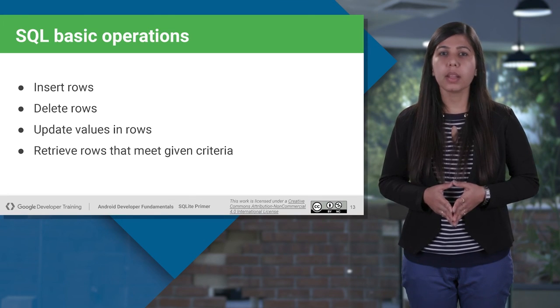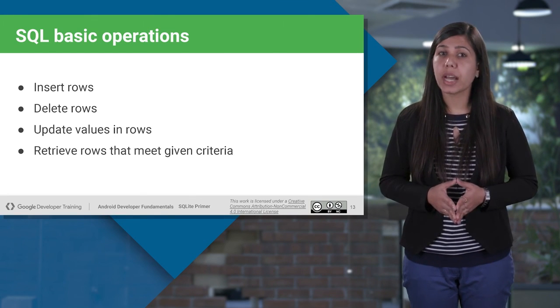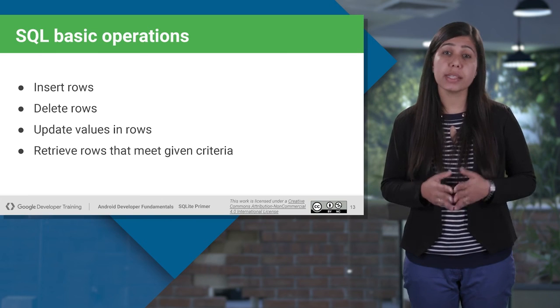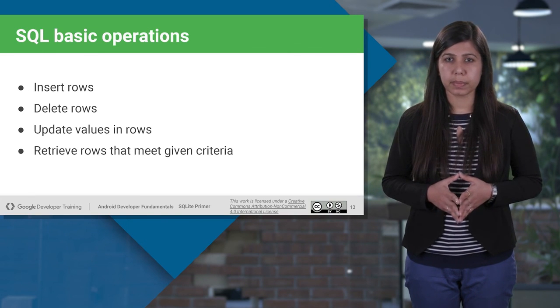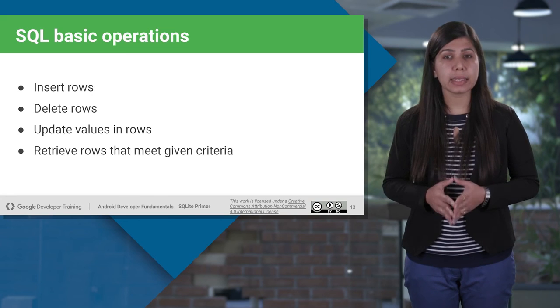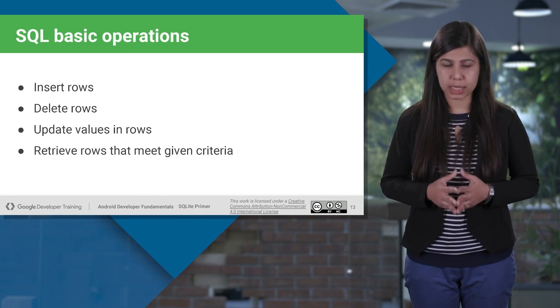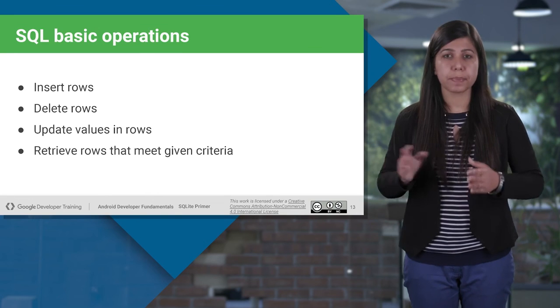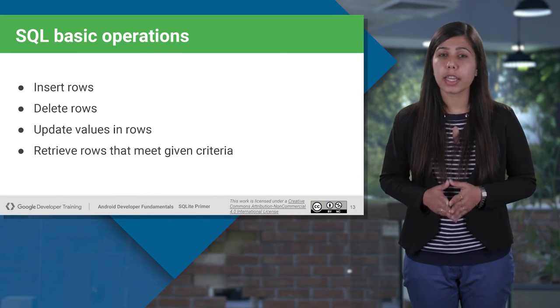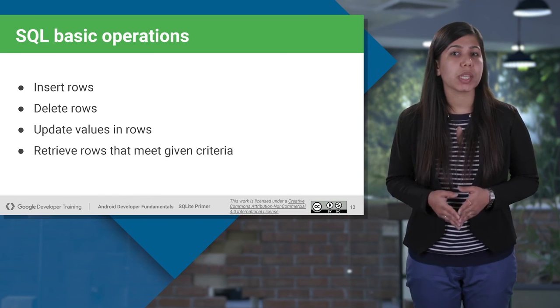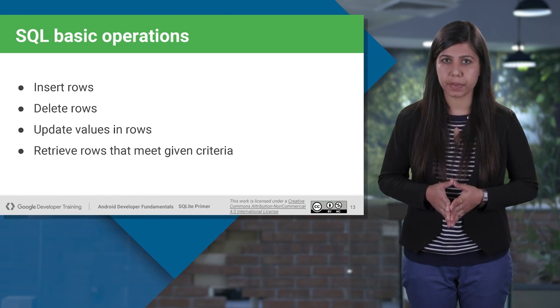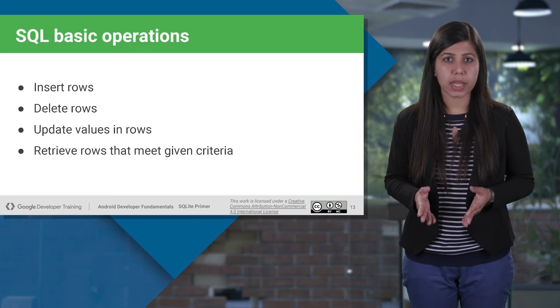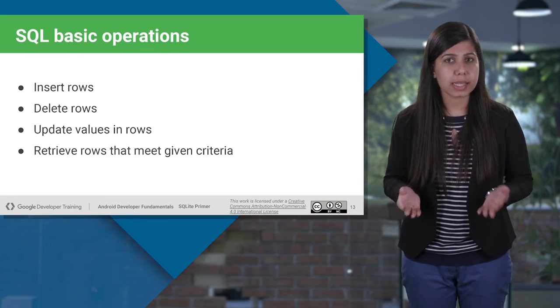Insert - this operation inserts new data into the database tables. We use insert statement for it. Delete - this operation deletes existing data from the database tables with delete statement. Update - this statement updates existing data into database tables using update statement. And retrieve - this statement retrieves the data from the database tables using select statement.